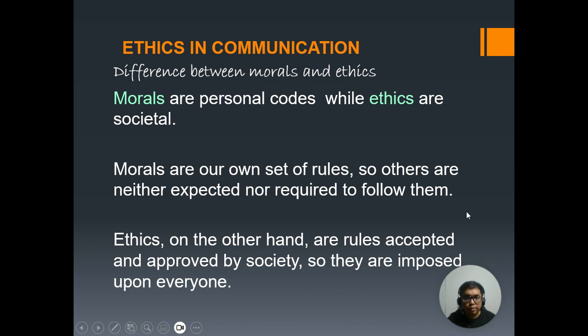Good day, everyone. For today, we will be discussing about ethics in communication.